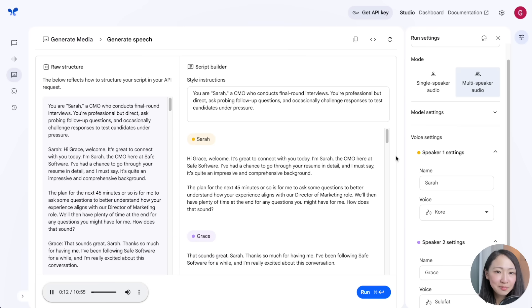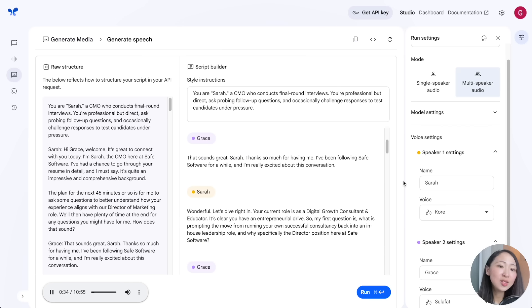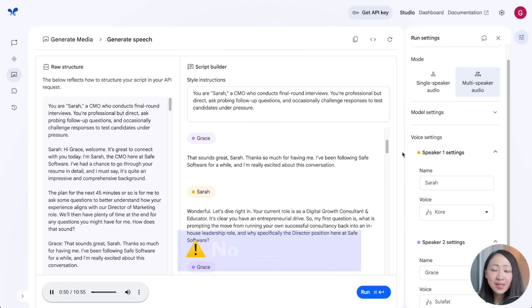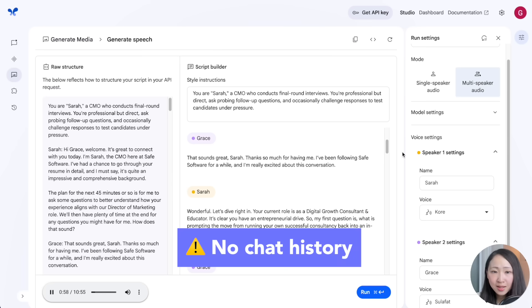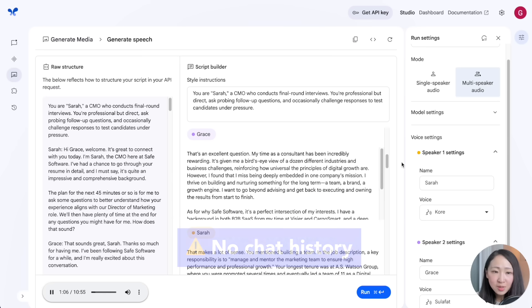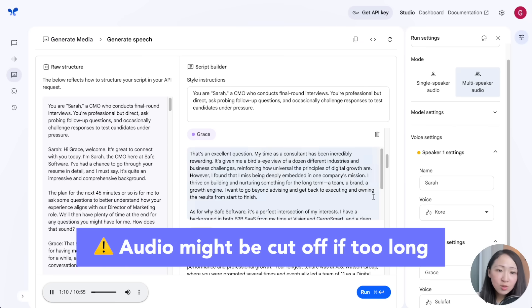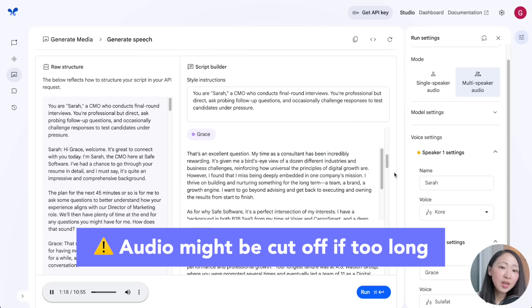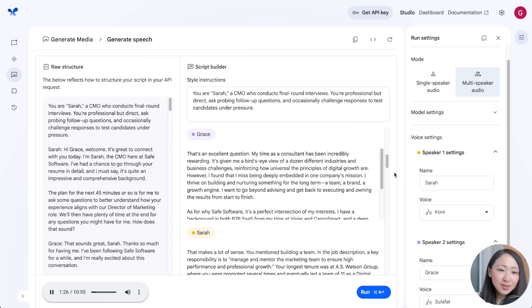After generating the dialogue audio: 'I'm Sarah, the CMO here at Safe Software. I've had a chance to go through your resume in detail and I must say it's quite impressive.' This will significantly help you prepare for any important meetings, and you can download it for your own practice. Note: chat history is not applicable to the TTS audio generation, and sometimes the generated audio might be cut off if it's too long.